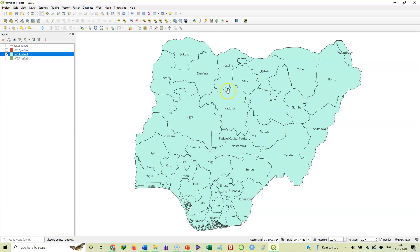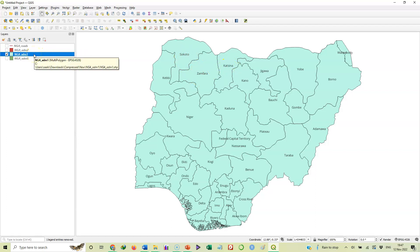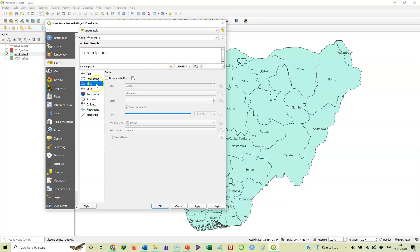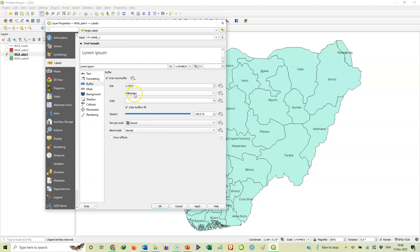But this is simply how to add labels to your feature. Now, of course, we can add buffer to each of the labels here. Let me just show you that in a sec. I double click again on this to open the property and then under label, you see here buffer. If I click on buffer and I check this box that says draw text buffer, that means create a buffer around the names, around the labels that we have. So I'll check that box. What should be the size of the buffer? This one says zero, no. So I will change this to one.